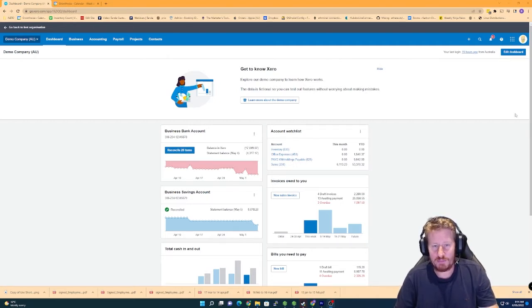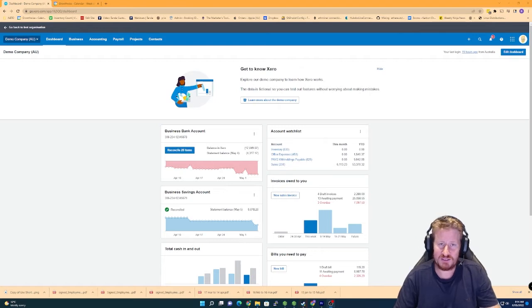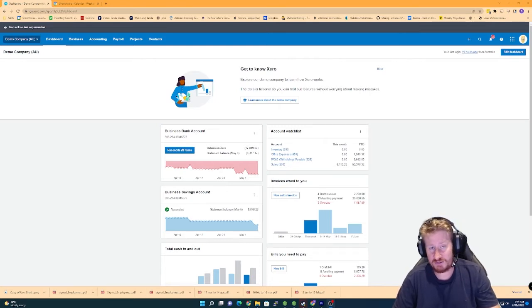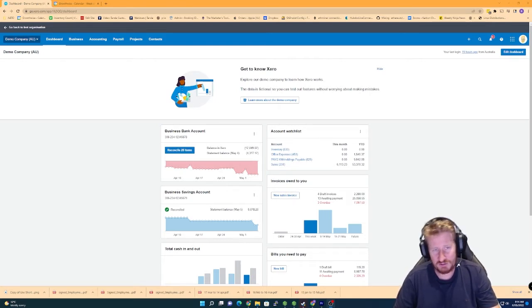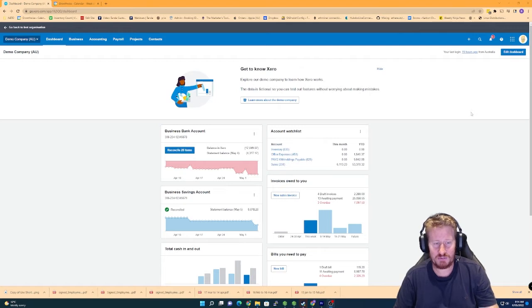At the moment I'm in the demo account and I'm just going to guide you through the steps you need to do first before you can actually set up your pay items and everything to be able to do this properly.